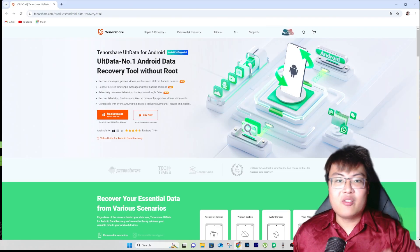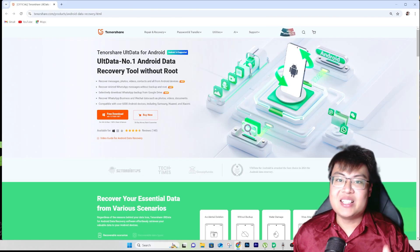Welcome back to JayForce Gaming. If you clicked on this video, you're trying to recover some files from your Android phone. You're in luck, because today I'm going to show you one of the software I use — it has a great success rate and is super reliable. The best part is you do not have to jailbreak or root your phone to recover the files. It's this software right here — Tenorshare UltData for Android.